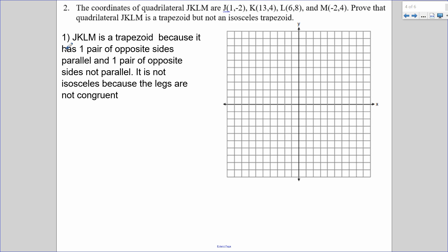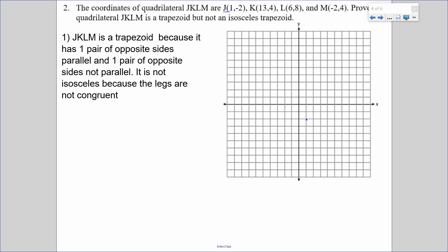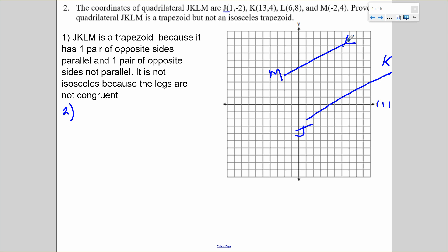Now I said it has one pair of opposite sides parallel and one pair not parallel, so I'm going to find the slopes of all four sides. J is (1, -2), K is (13, 4), L is (6, 8), and M is (-2, 4). It looks like JK is going to be parallel to ML, so I'll find the slopes of ML, JK, and then MJ and LK.